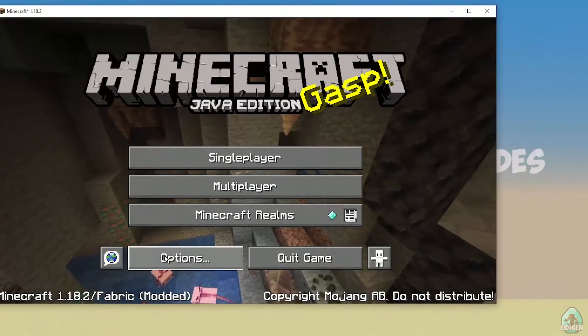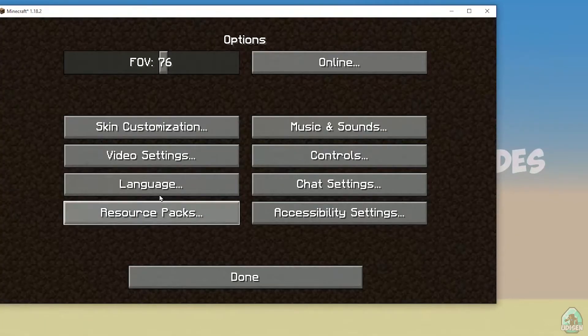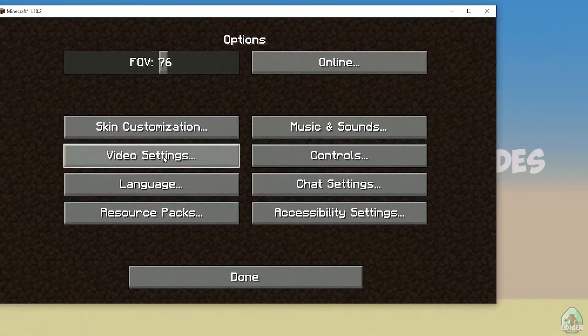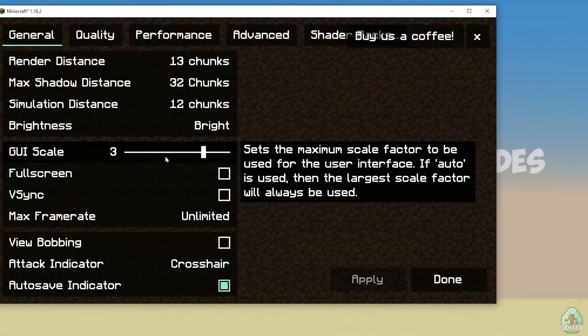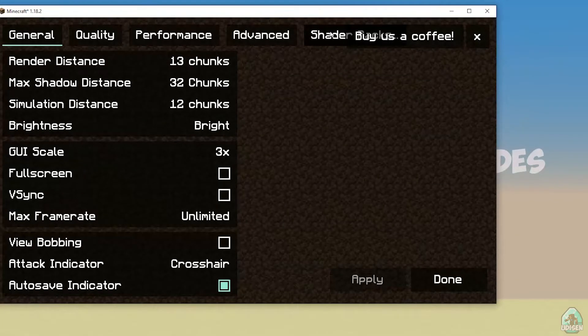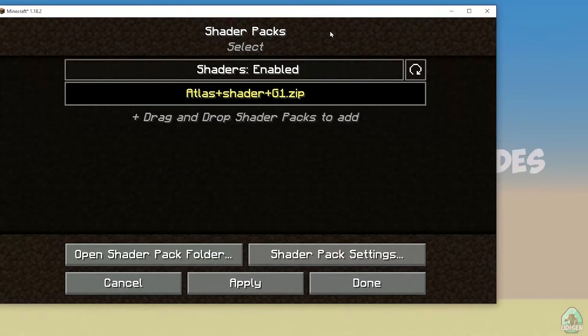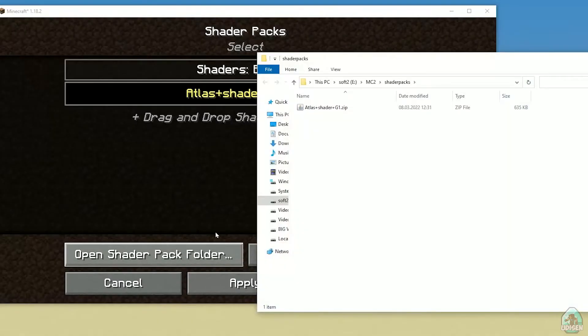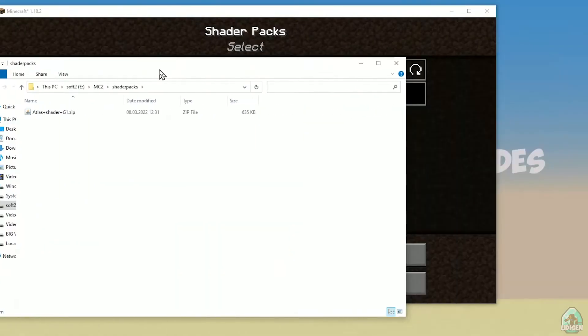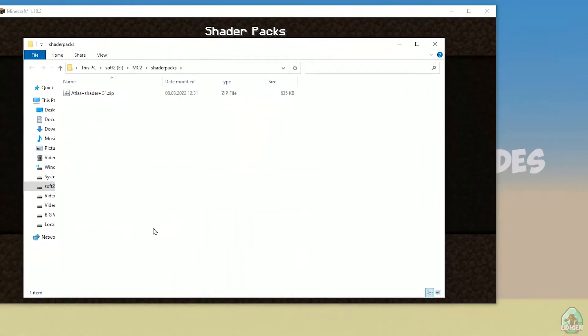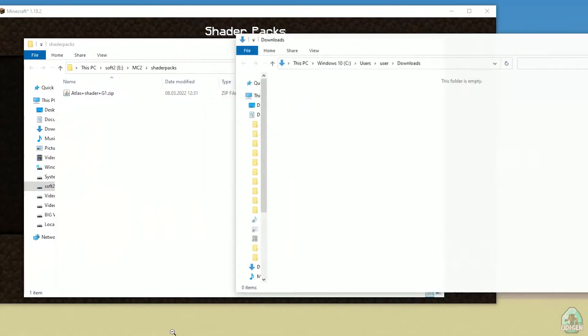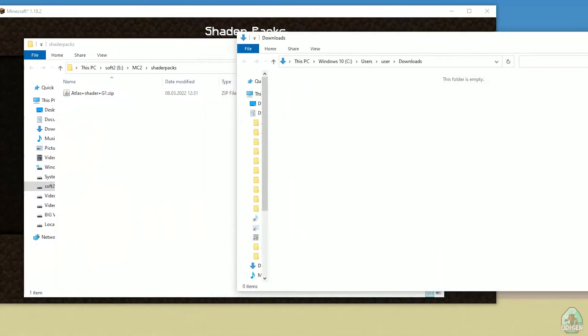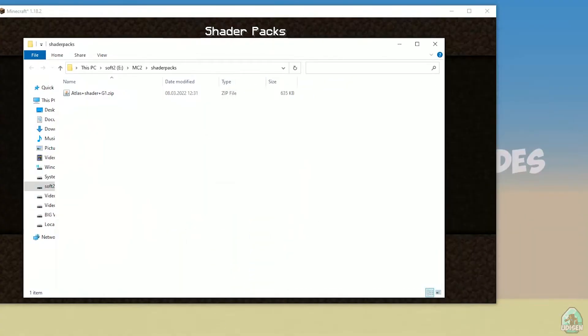Go to options in Minecraft, video settings, shader packs, open shaders pack folder.